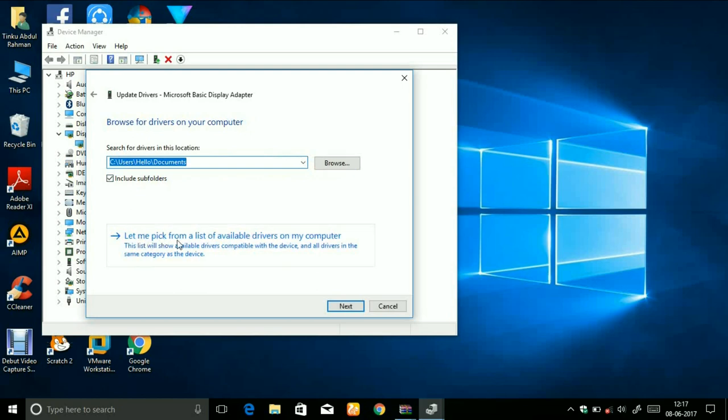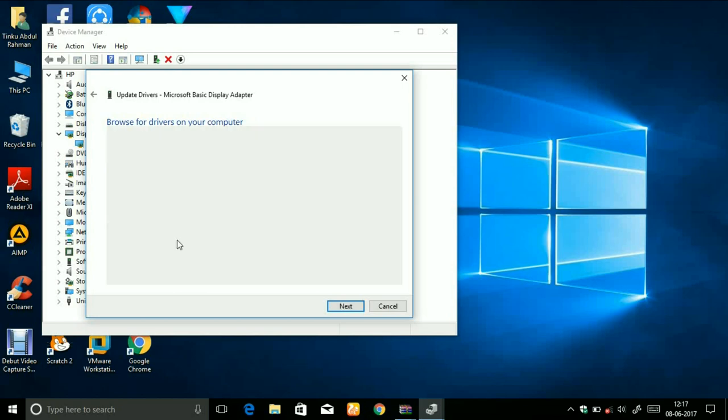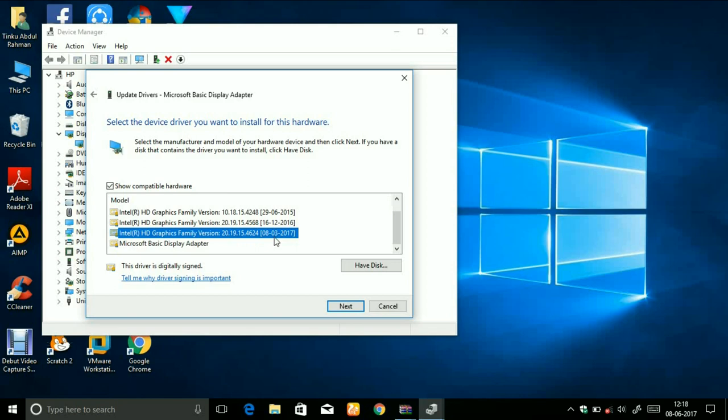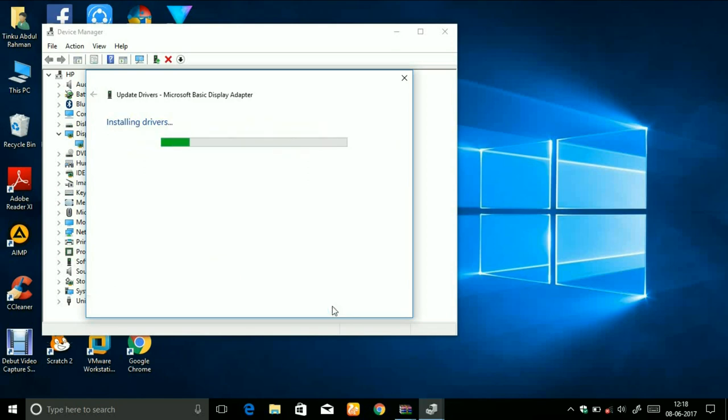Then you will see a list of all your drivers earlier installed in your computer. I have the latest one, this one from 2017. Just simply click on that and click on next and wait for the installation.